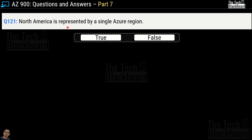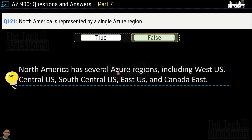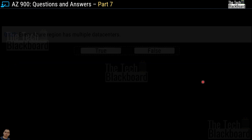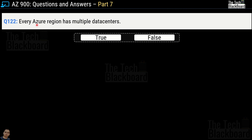Question number 121: North America is represented by a single Azure region — true or false? This is a false statement. North America has several Azure regions including West US, Central US, South Central US, East US, and Canada East. Question number 122: Every Azure region has multiple data centers — this is a true statement. A region is a set of data centers deployed within a latency-defined parameter and connected through a dedicated low-latency network.